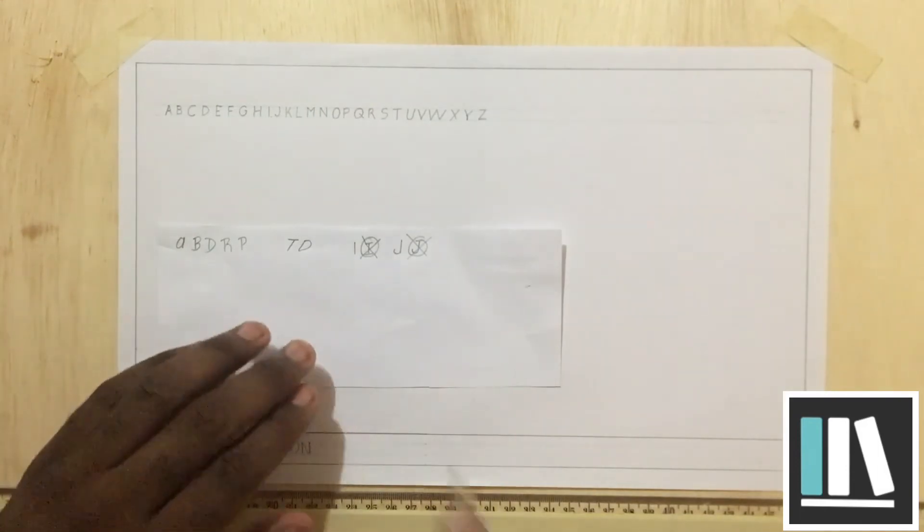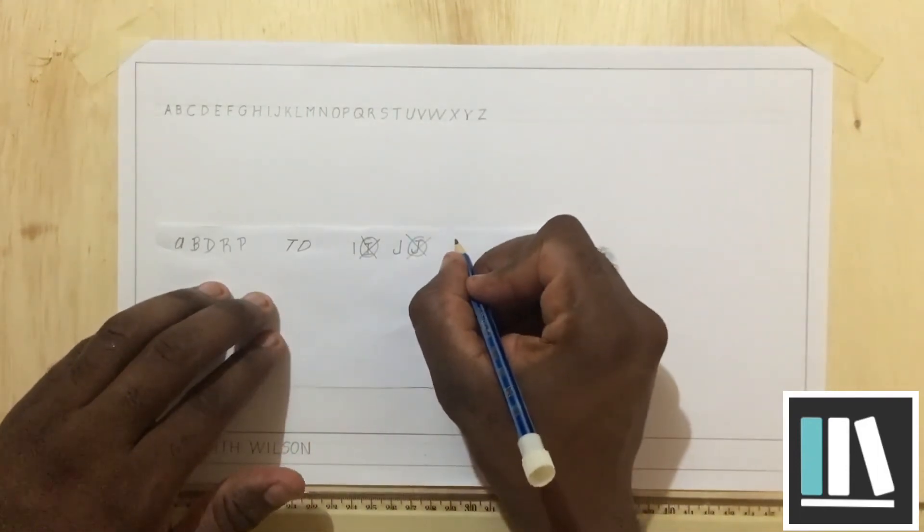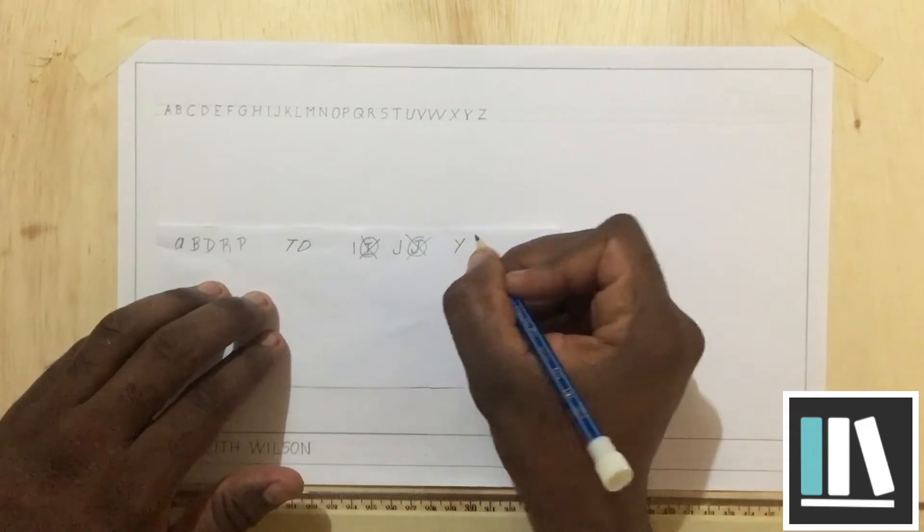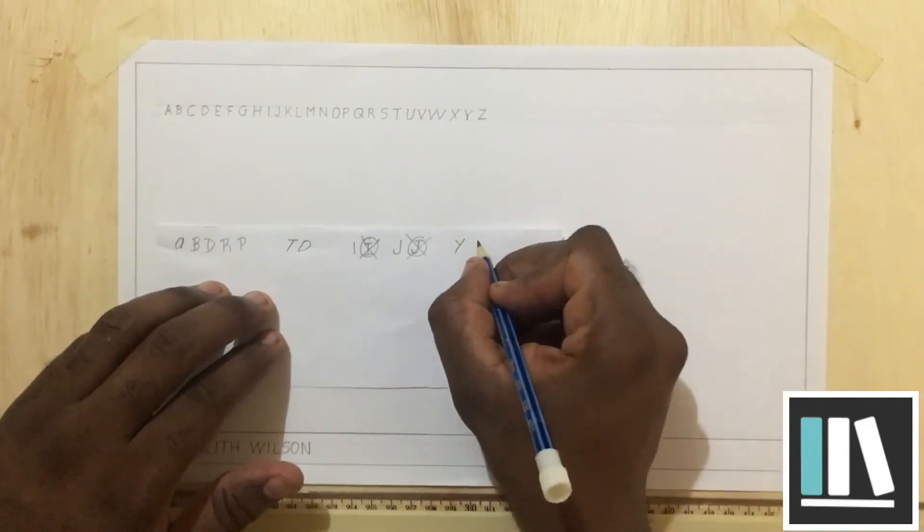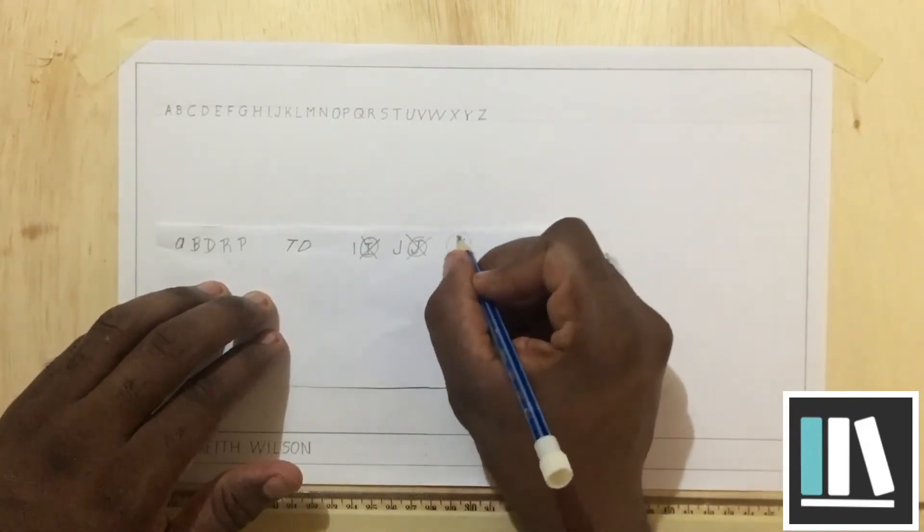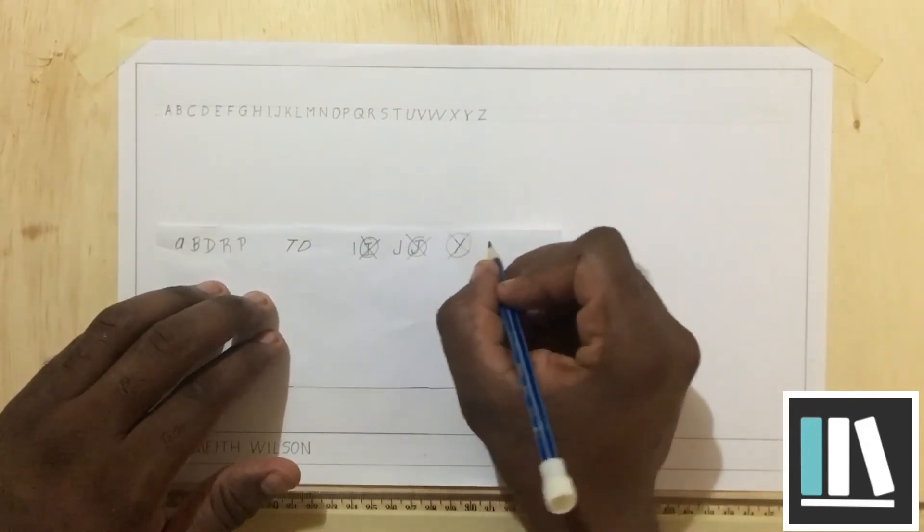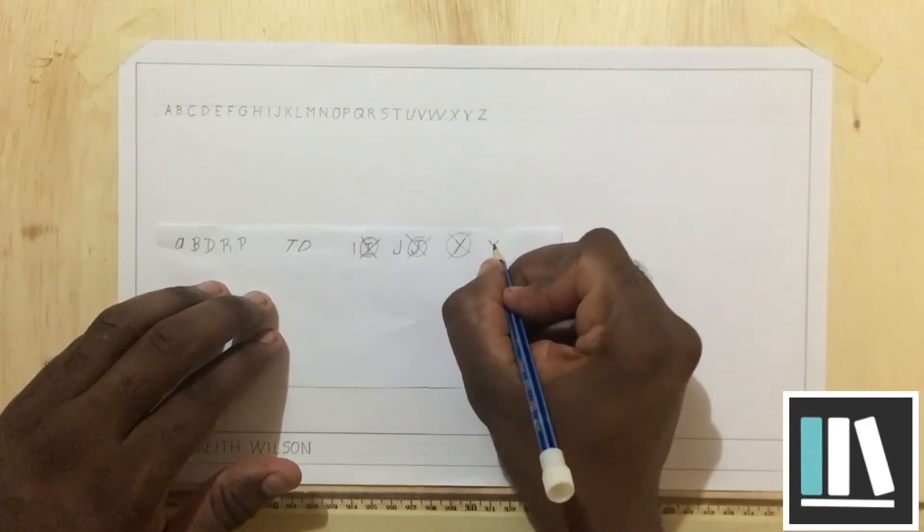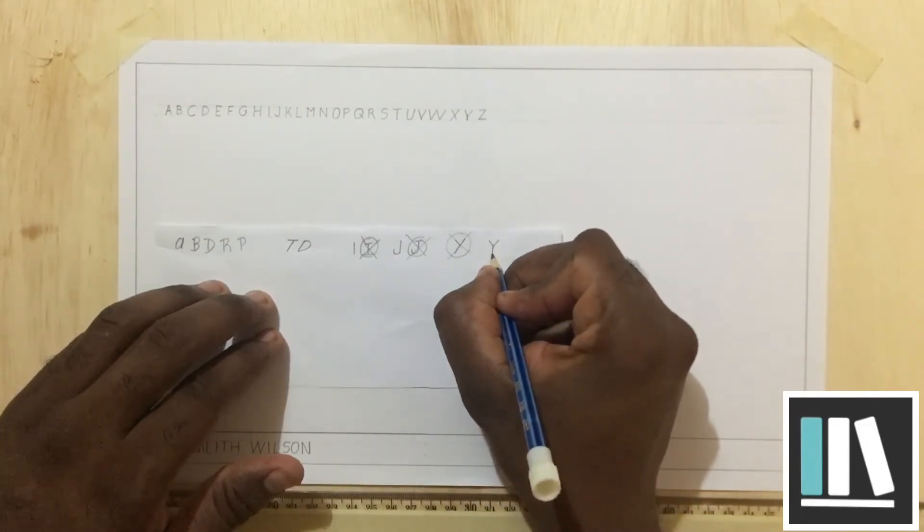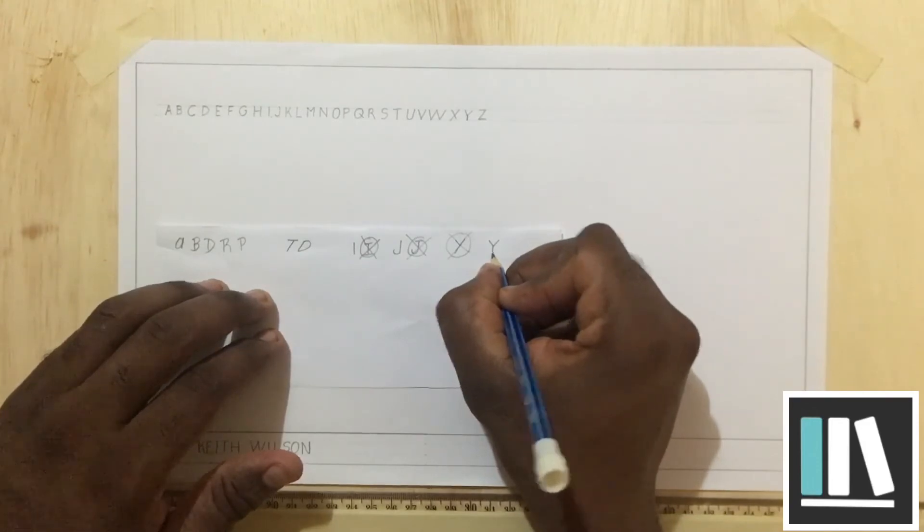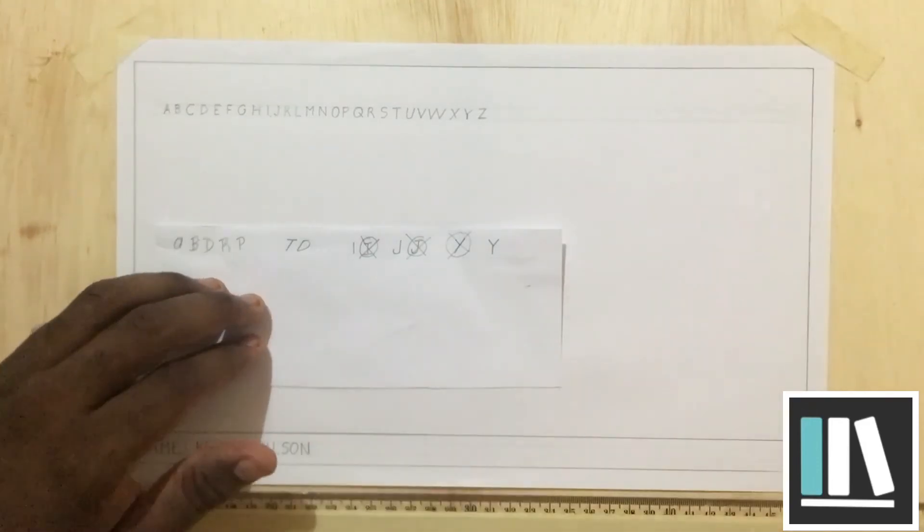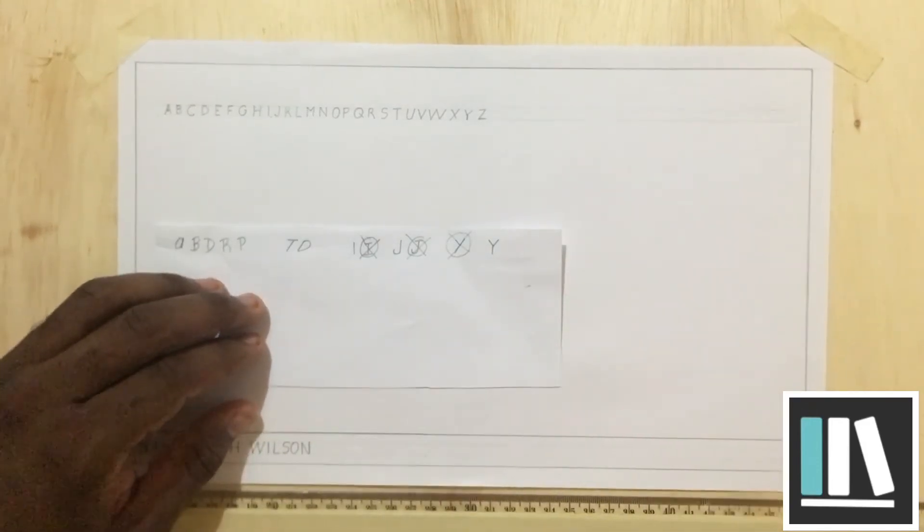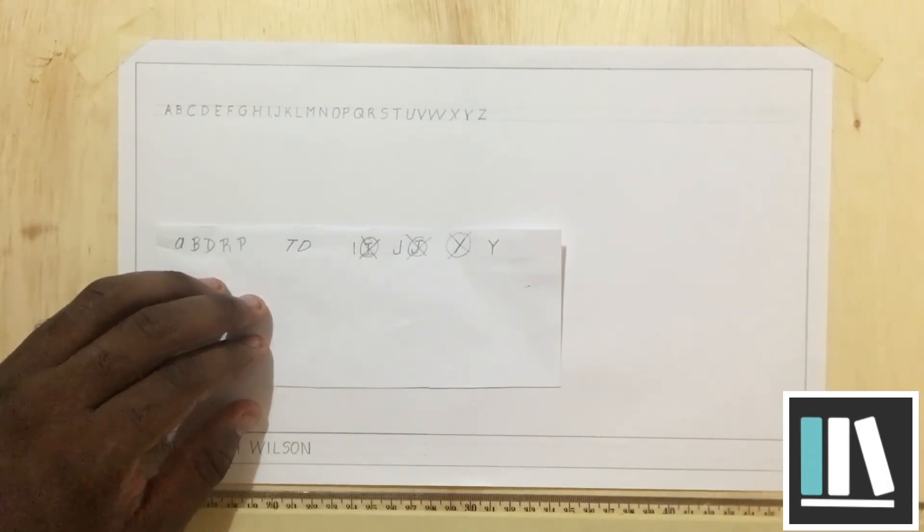One more thing. Another common mistake. The Y. This is incorrect, while this is correct. So please observe how the letters are written and go ahead and practice.